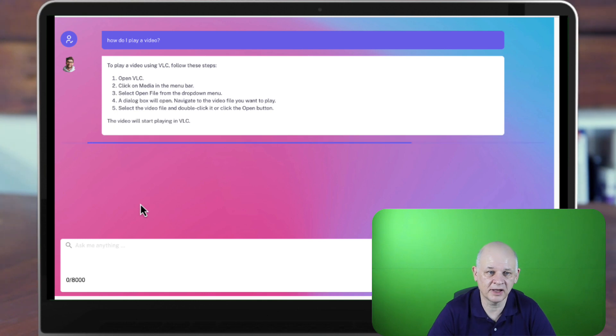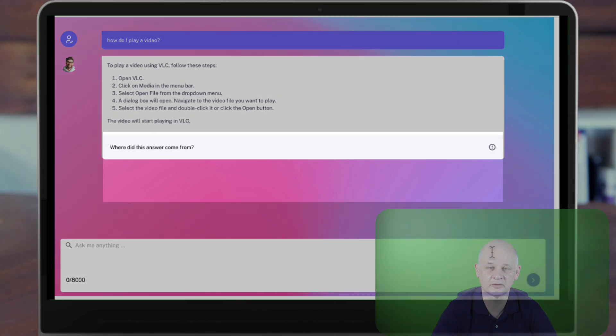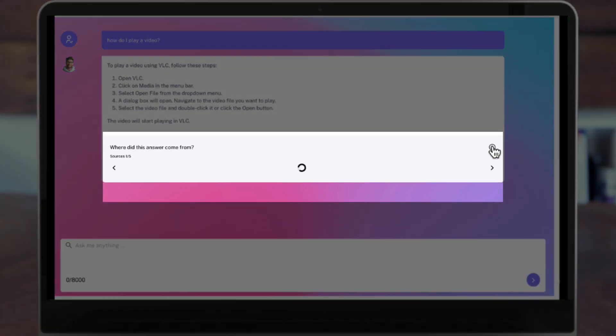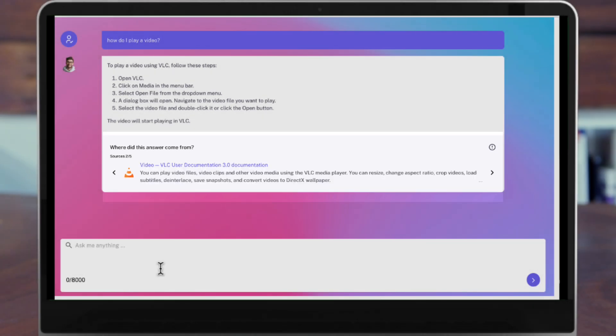So to play a video, follow these steps. And what we can do is provide information on where that answer has come from — and it's come from the existing documentation.